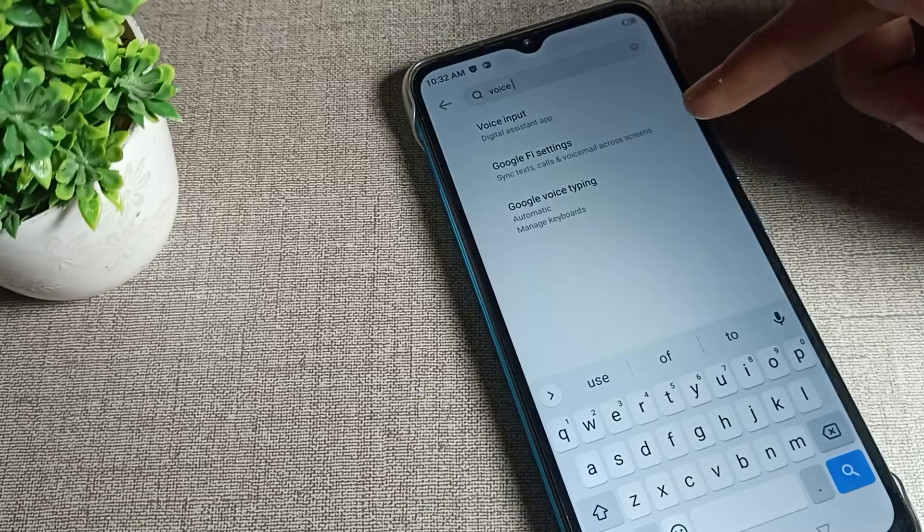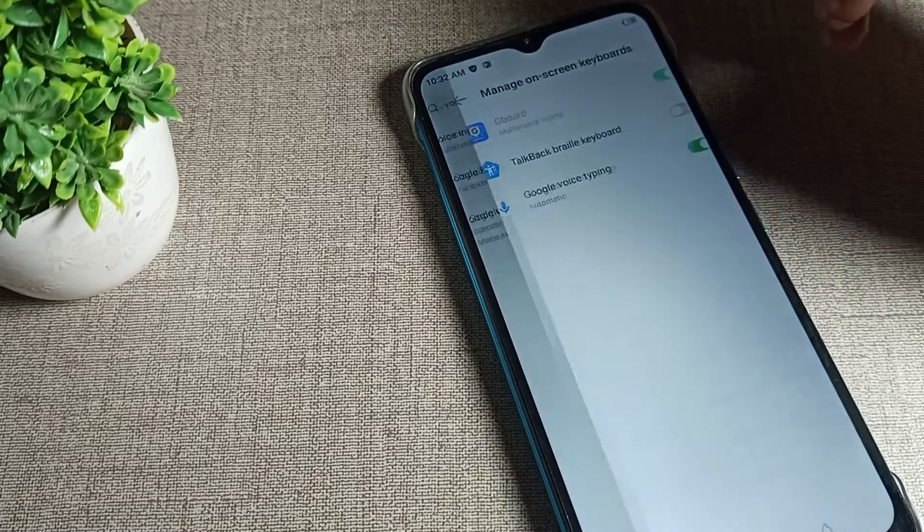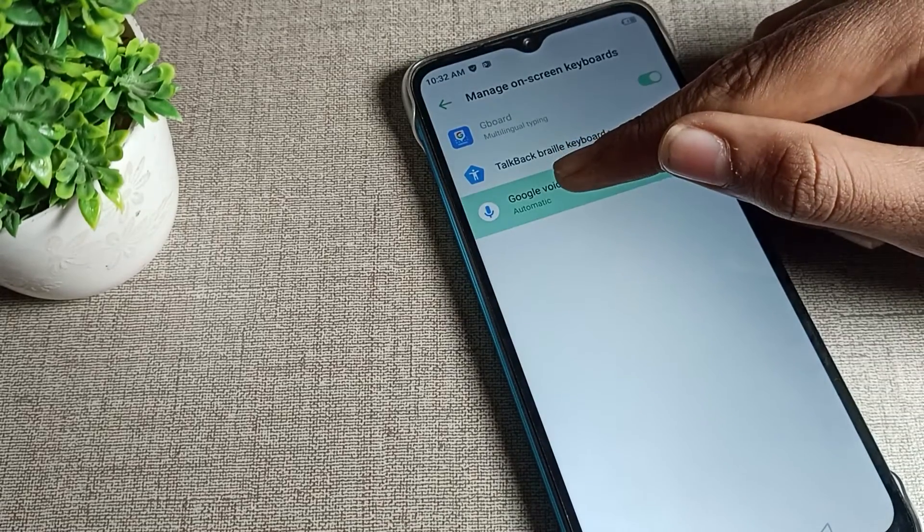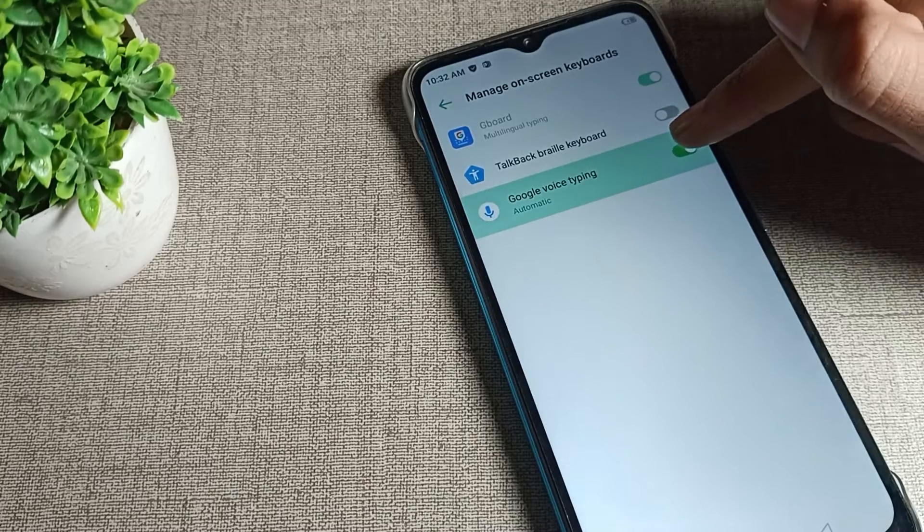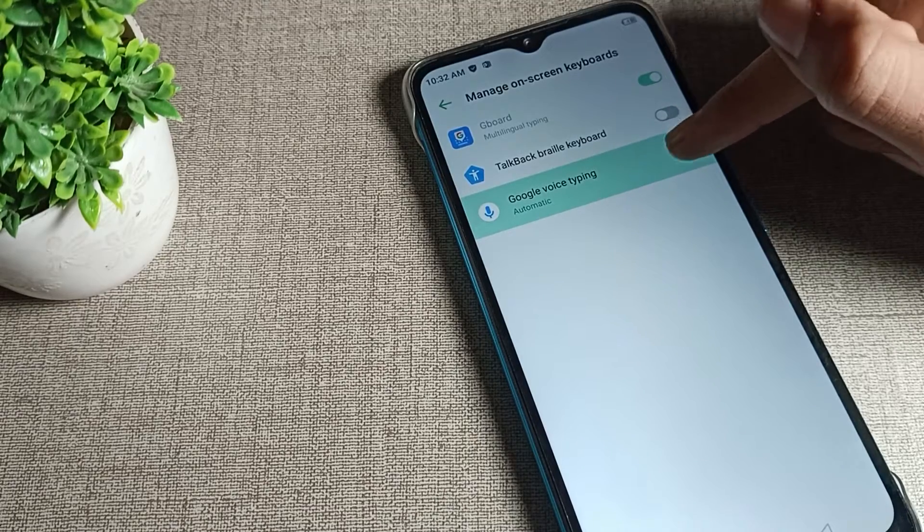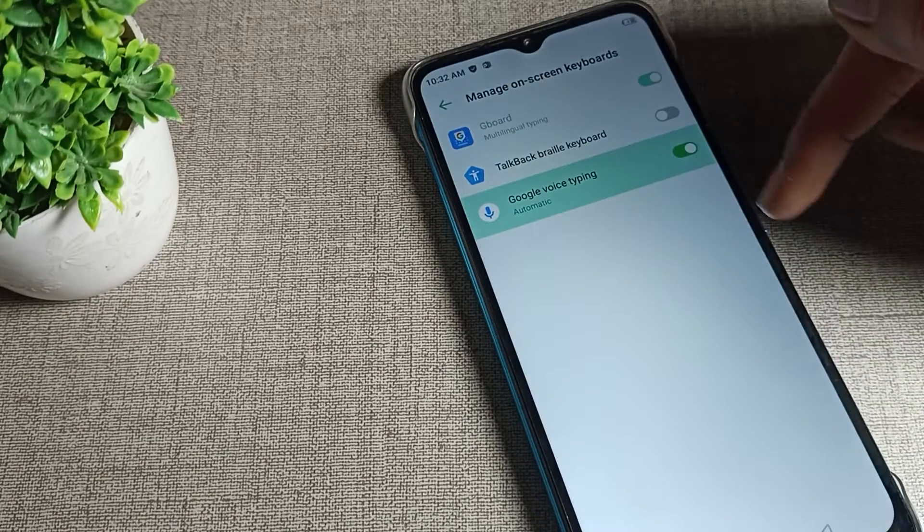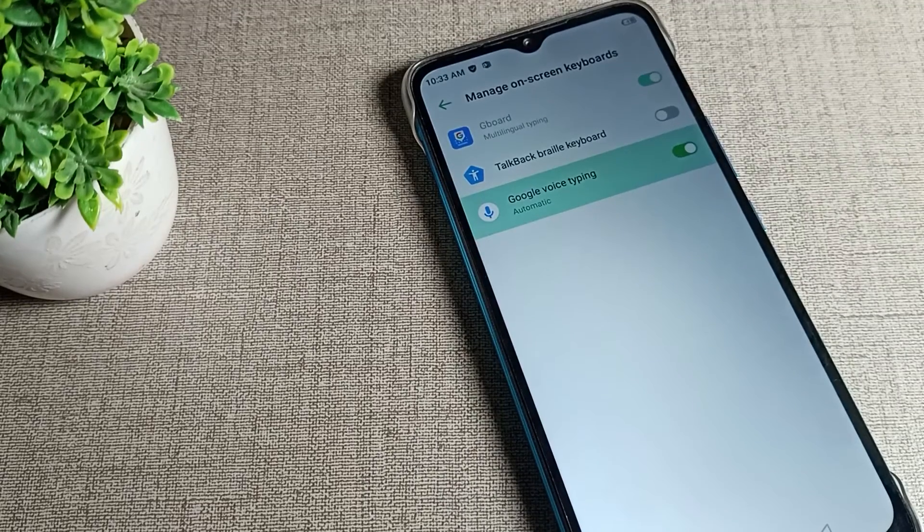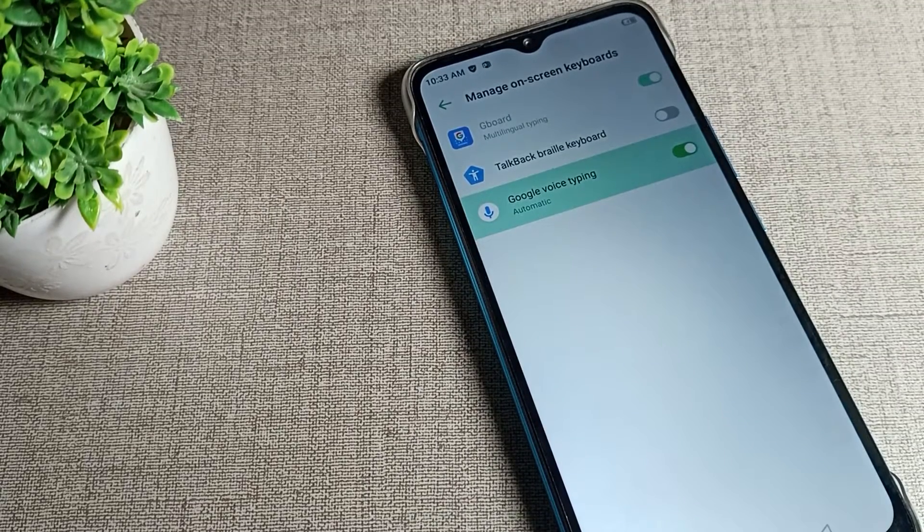After searching voice, you can see Google voice typing. We will tap here to open it. You can see automatically Google voice typing, you can turn on and off from here. You can turn on and you can turn off from here if you want, and you can use it for Google voice typing.